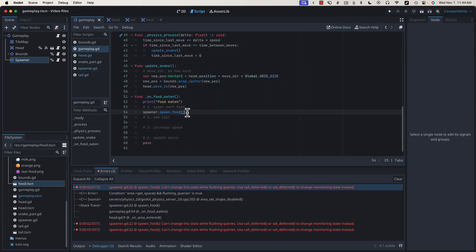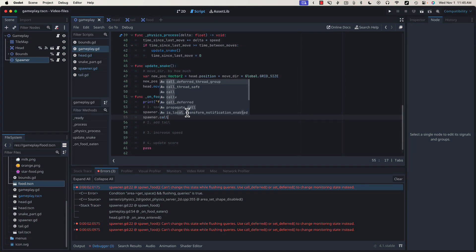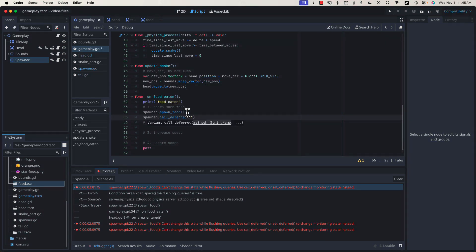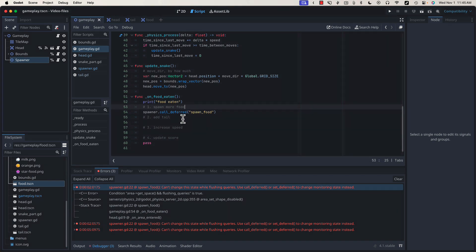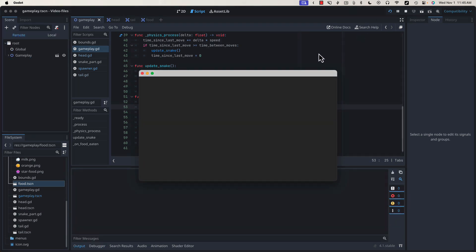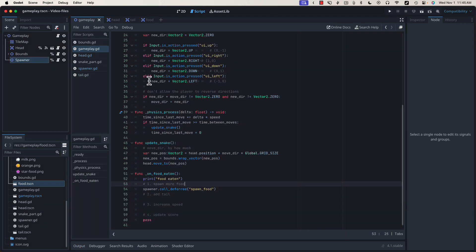And that's because we're trying to add a physics object while we're in the middle of a physics loop. We can fix that the same way we fixed the queue_free by calling spawner.call_deferred spawn_food. And that's going to wait until this physics tick ends, then it'll add it before a new one begins. If we run and collect food, you'll see we're no longer getting that error. Great. It's starting to feel like an actual game now.